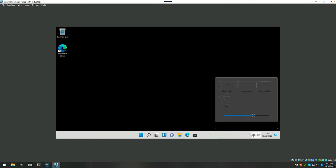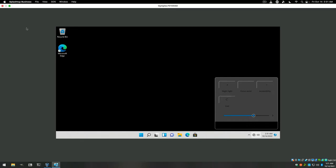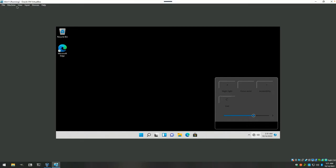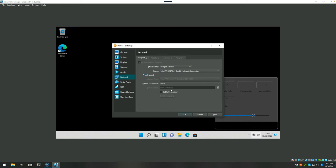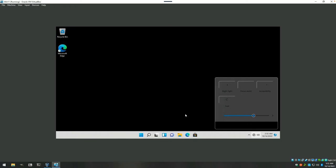All right. So the first thing I like to do, actually, we need to connect to the internet first. And in order to do that, we're gonna have to come up here to machine settings and make sure that our cable gets connected. And then we should automatically get a network connection going.